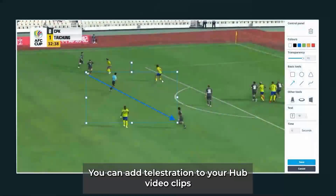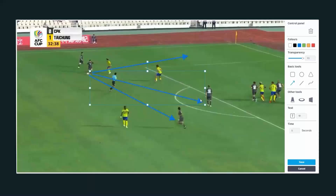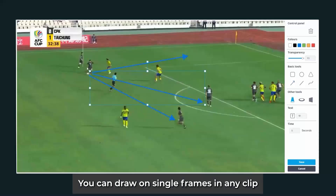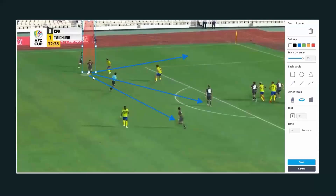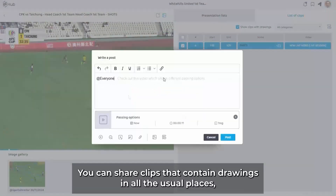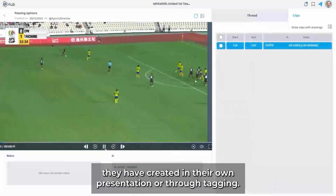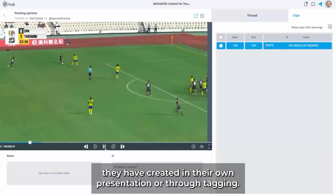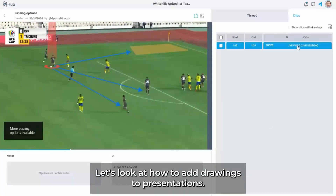You can add Telestration to your Hub video clips in order to clarify the messages you want to transmit to your team. You can draw on single frames in any clip in the presentations environment or the game tagging environment. You can share clips that contain drawings in all the usual places, including the team channel. Standard users can only draw on clips they have created in their own presentation or through tagging. Let's look at how to add drawings to presentations.